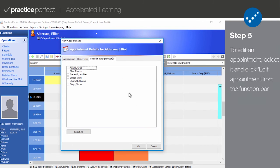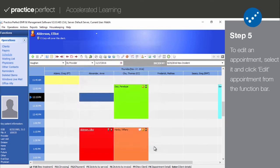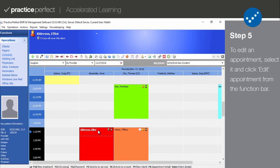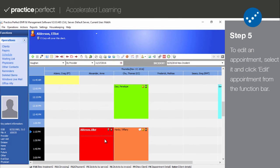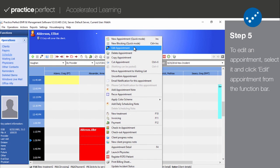Step 5. Now the last thing I'm going to show you today is how to edit an appointment after it's been created. Begin by selecting the appointment, then select Edit Selected Appointment from the function bar. This reveals the edit appointment panel, where you can edit specific details about the appointment. You can also reach this panel by right-clicking the appointment and clicking Edit Selected Appointment.